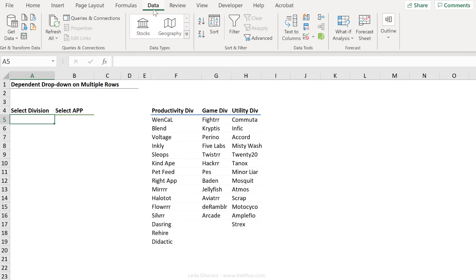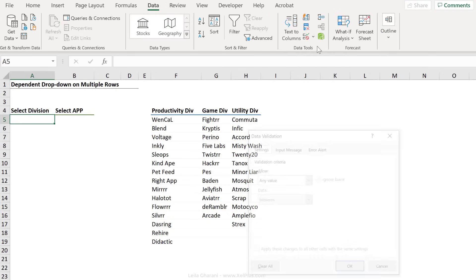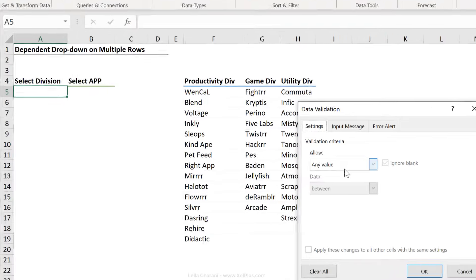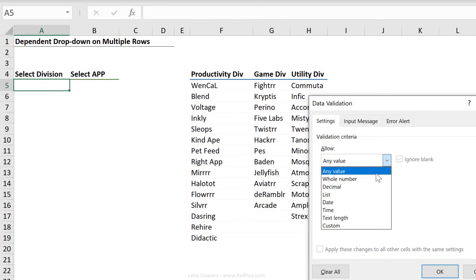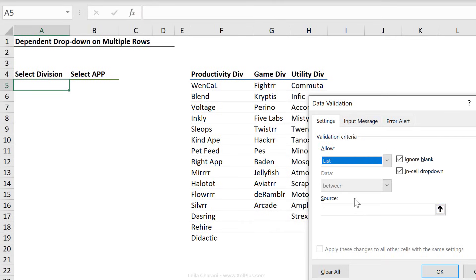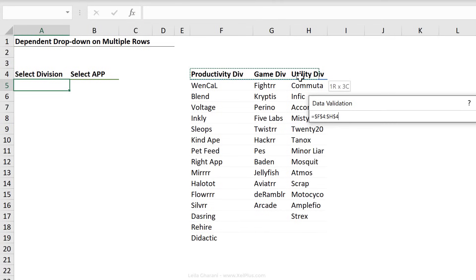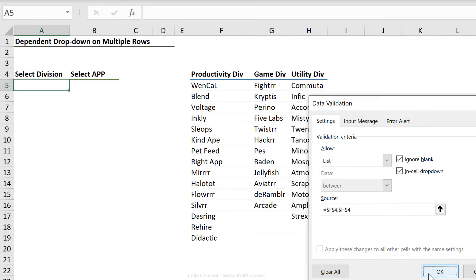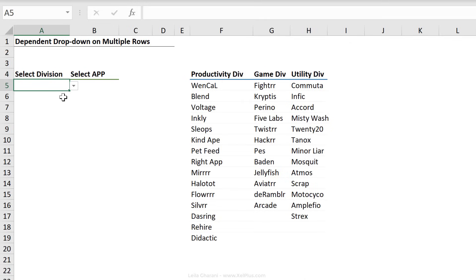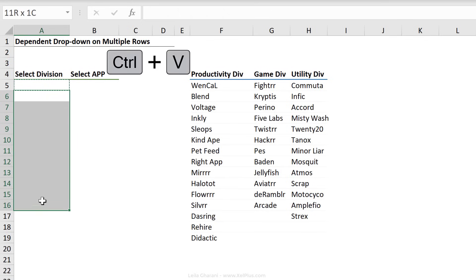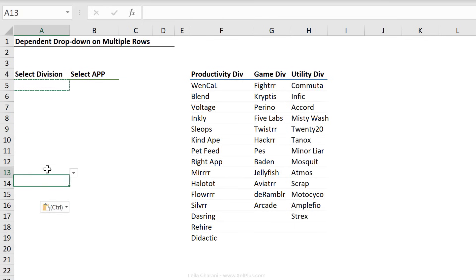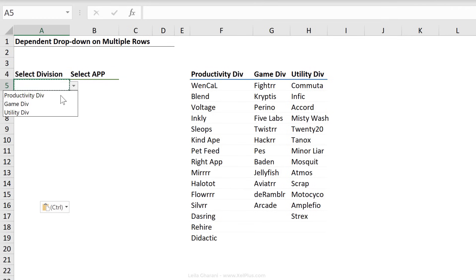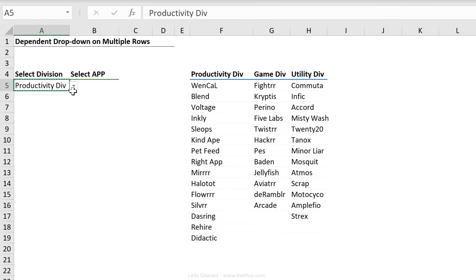Under list, we're going to go with this as our source and click on okay. So notice everything is fully fixed, which is perfect, because I'm planning to copy this and paste it to here. So now when I click on this, I can select between these three divisions.